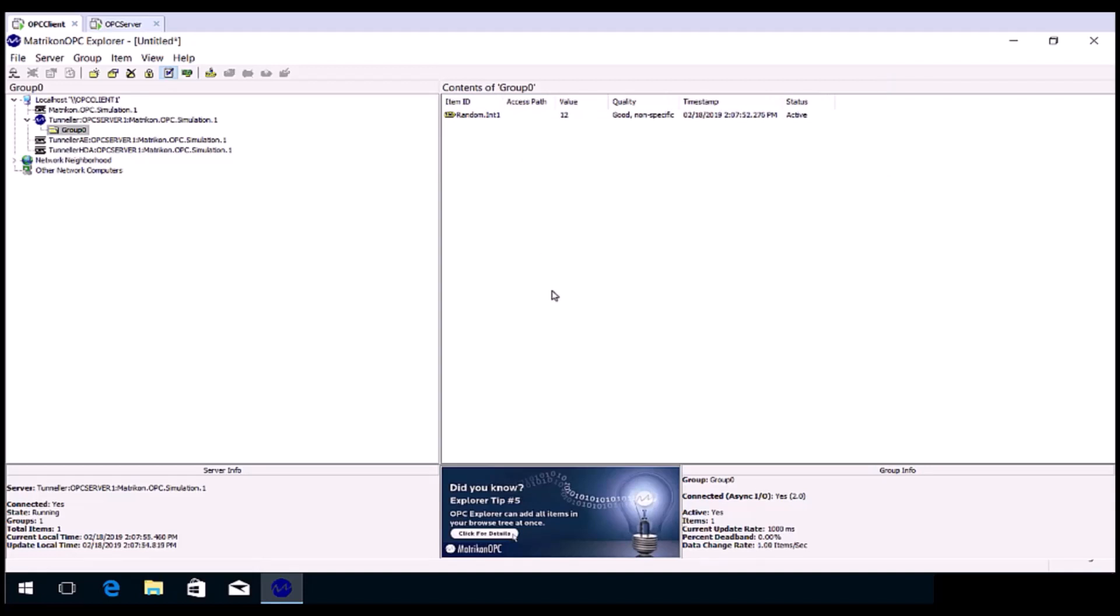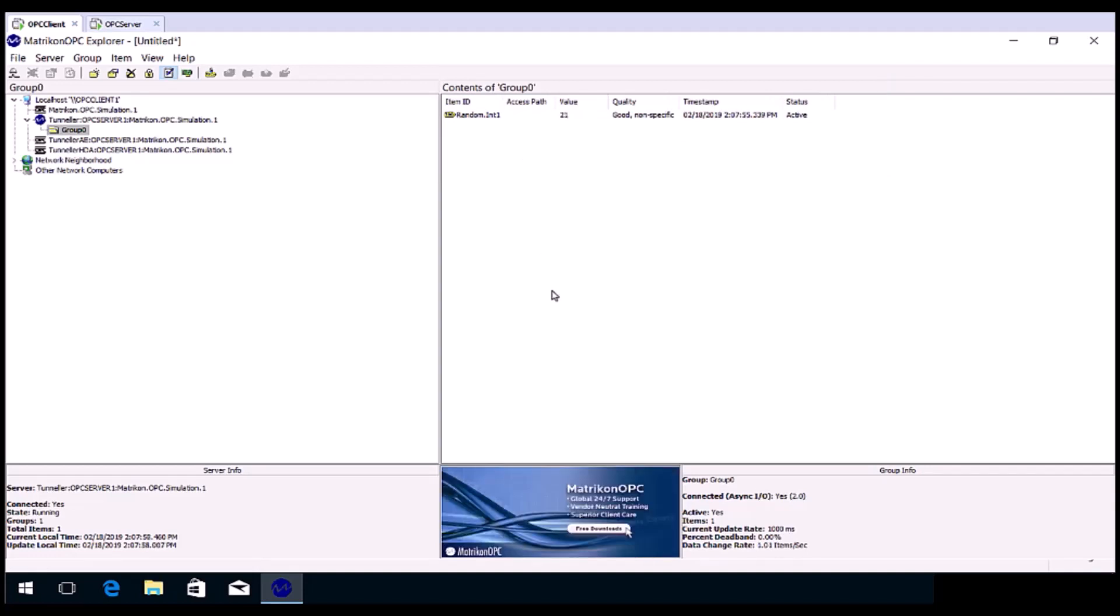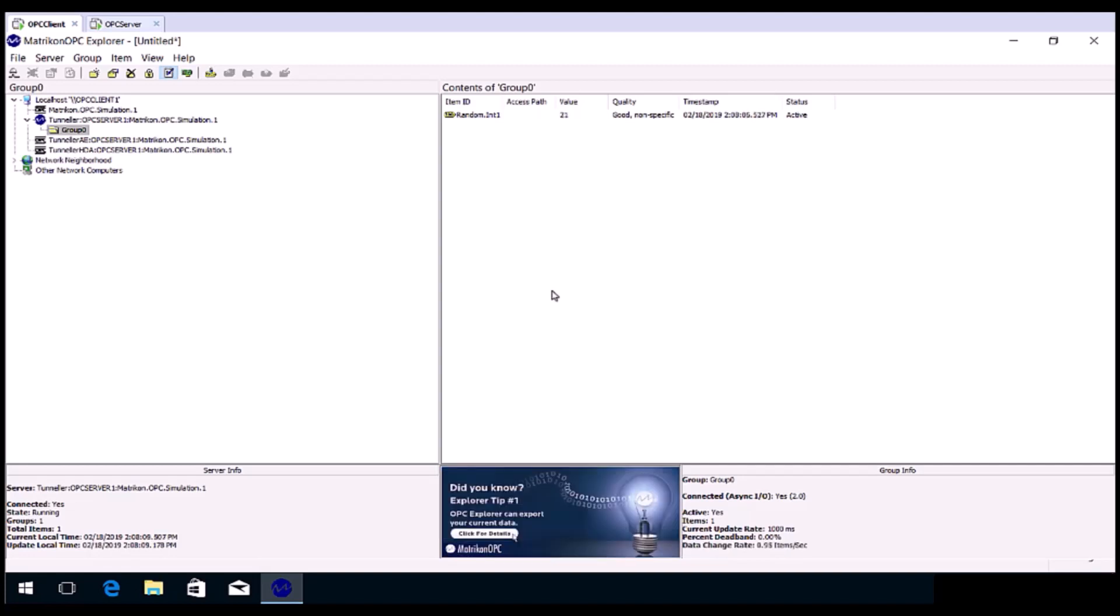You can now move on to test the specific OPC server that you are trying to connect to. Once you have confirmed data from your OPC server into OPC Explorer, go ahead and connect your software that has an OPC DA client to the Tunneller connection that you just tested.